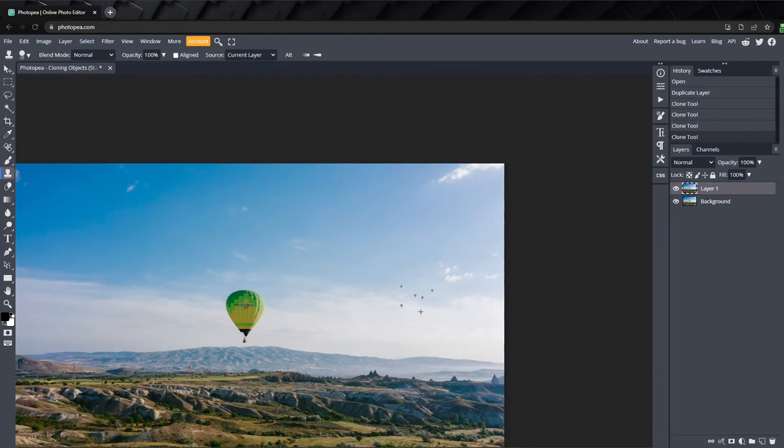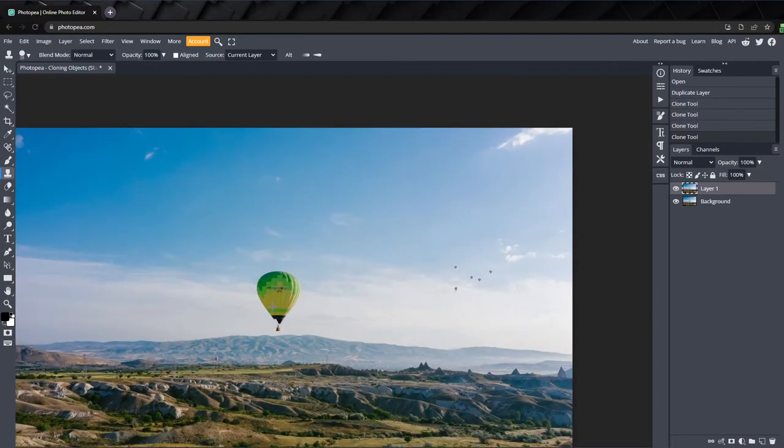But this larger balloon won't look as good unless we use a mask to clean it up. The better solution is to clone the object into a new layer, so we can leave the original layer intact and mask out what we need to on the balloon.